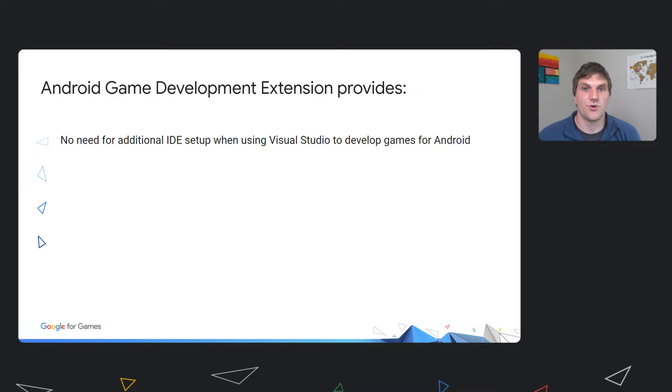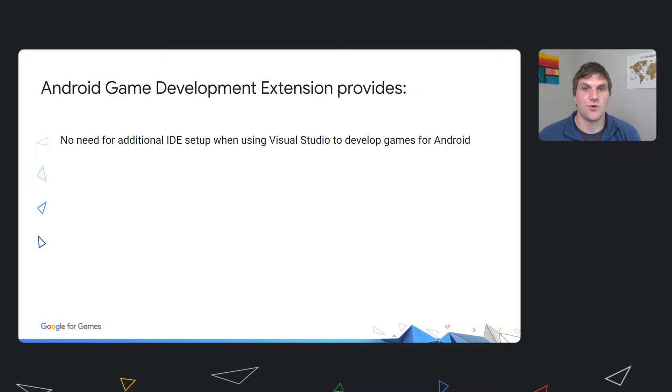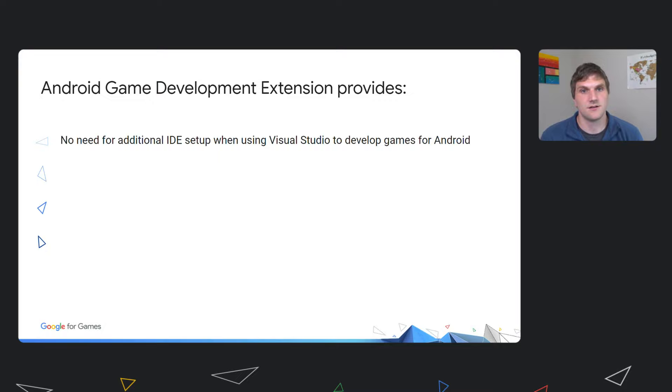Many developers told us it is a pain to maintain multiple projects for different platforms. It is preferable to stay working in a single IDE, and for many of those developers, Visual Studio is that IDE. AGDE enables this by removing the need to switch between IDEs when switching between platforms.